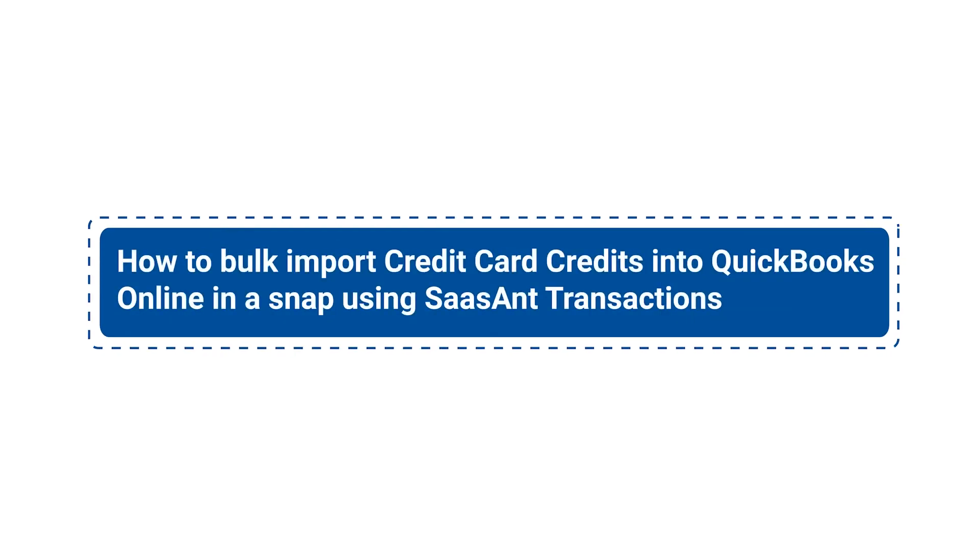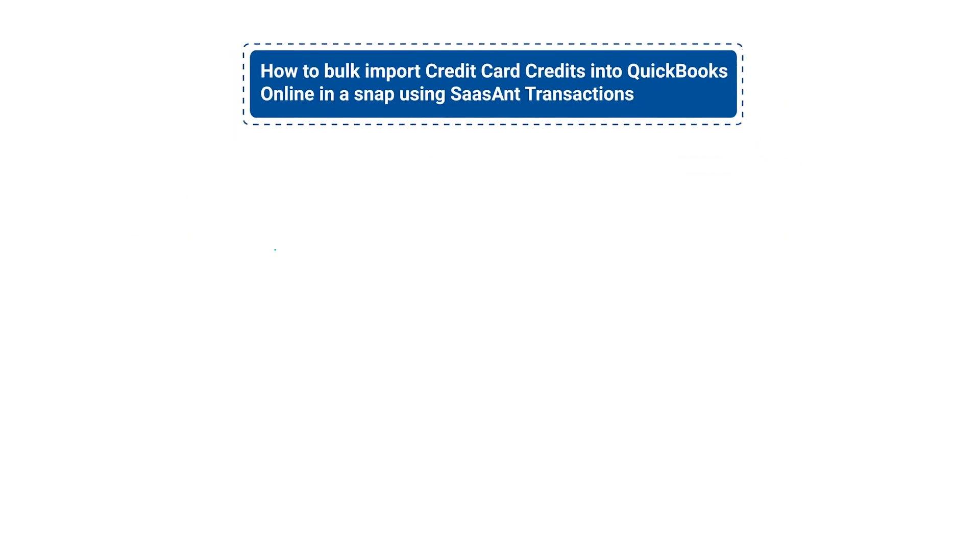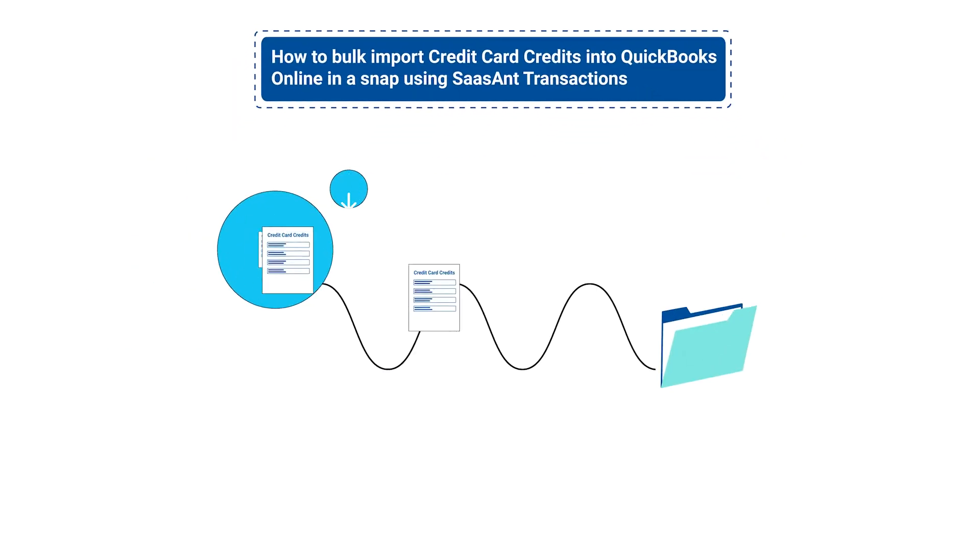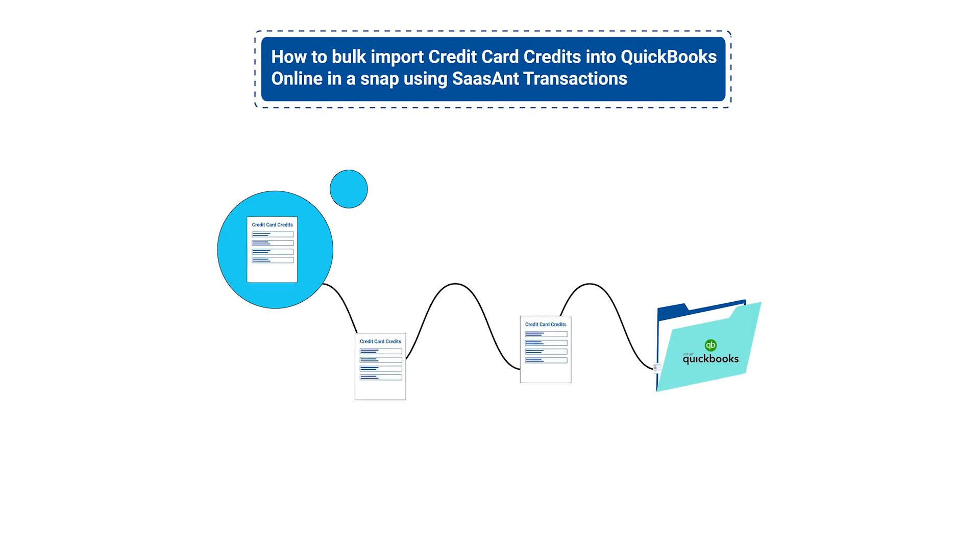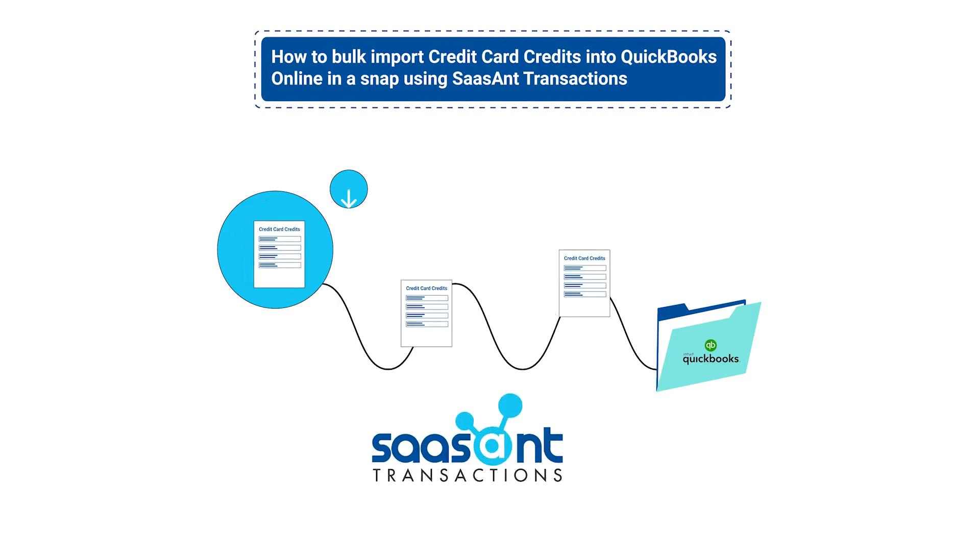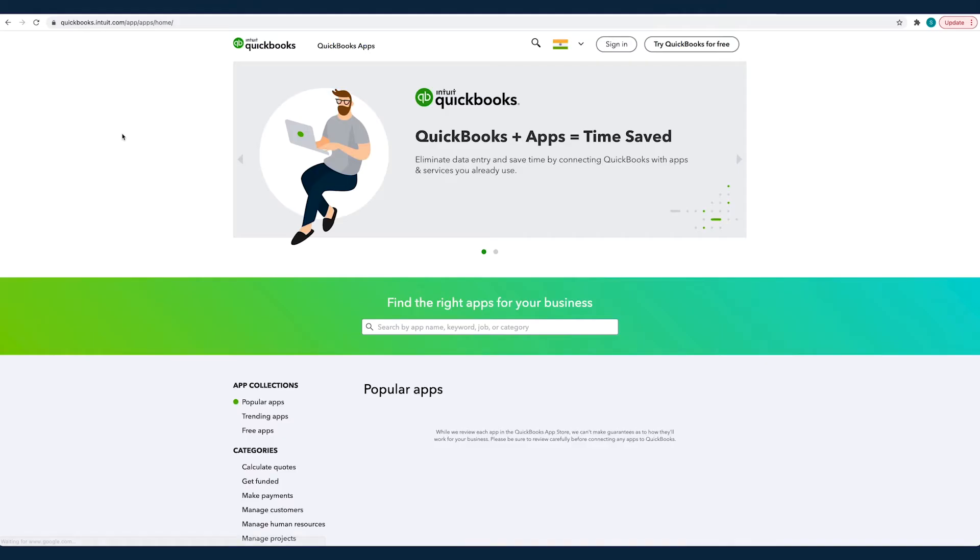In this video you will learn how to bulk import credit card credits into QuickBooks Online in a snap using SASAnt Transactions.